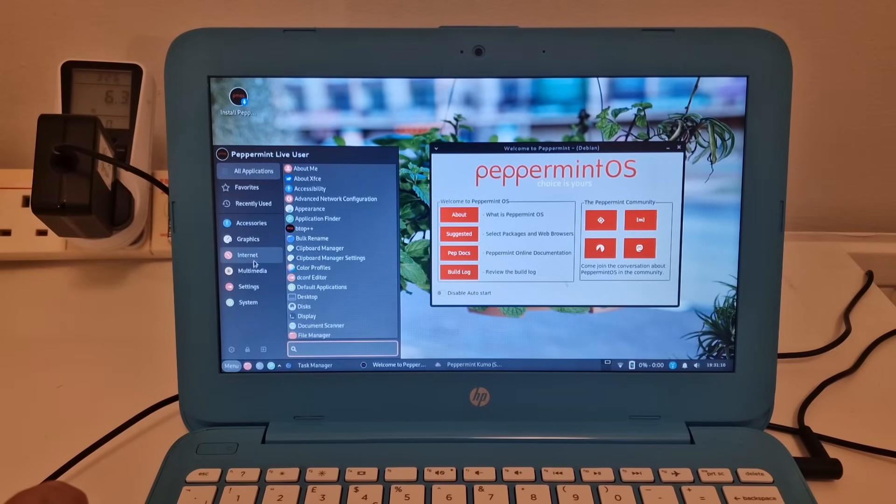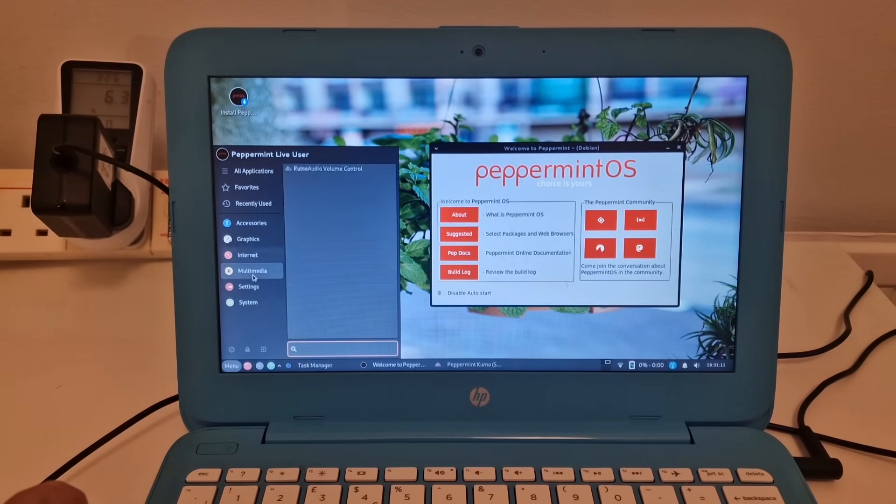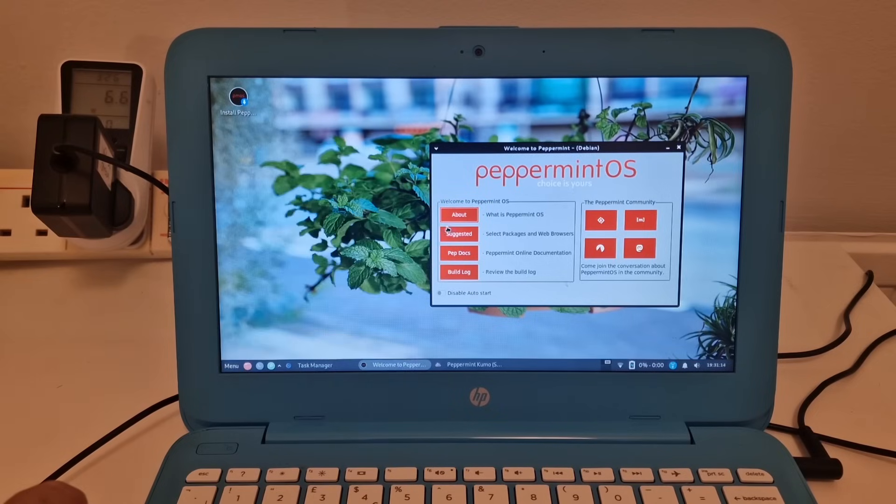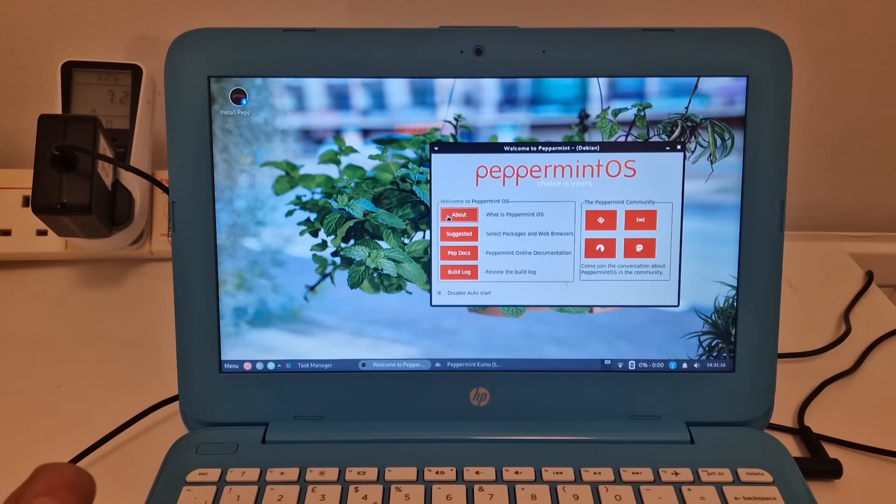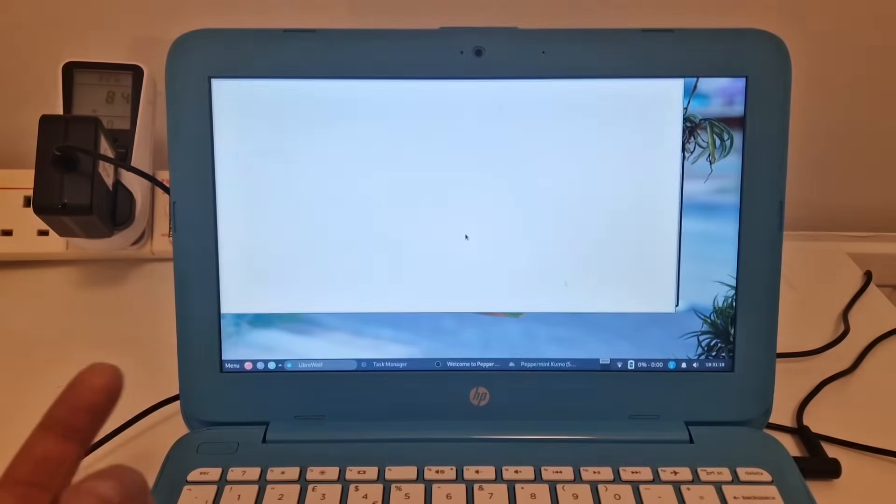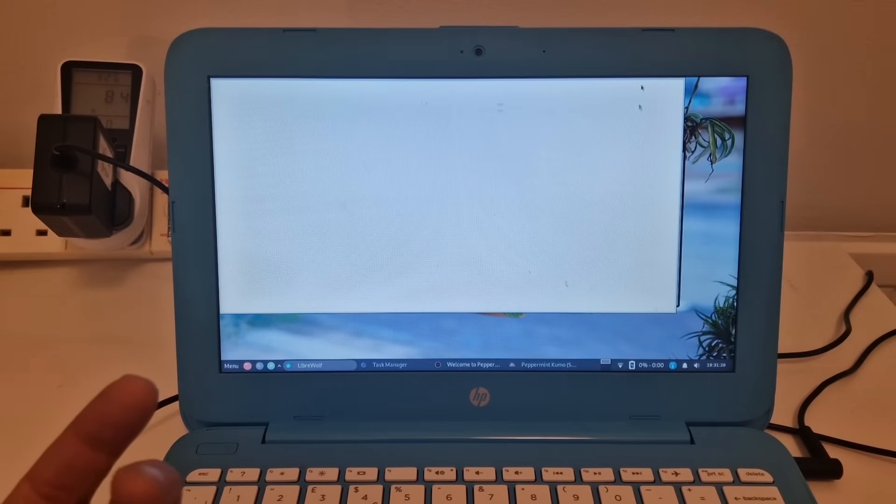So I guess we need to find a web browser. What web browser is this that this loads? Oh, select packages and web browsers. We can just do that there.